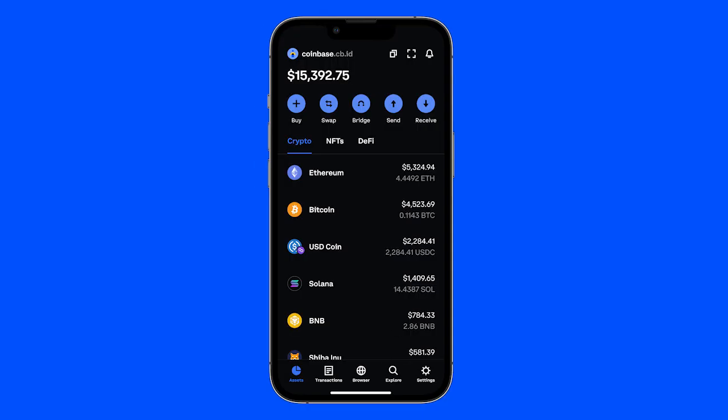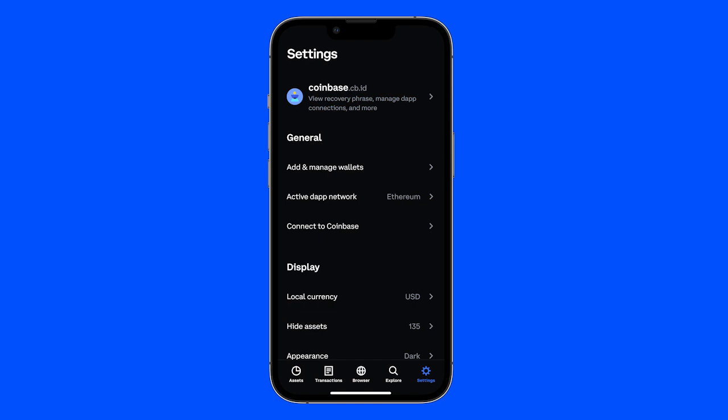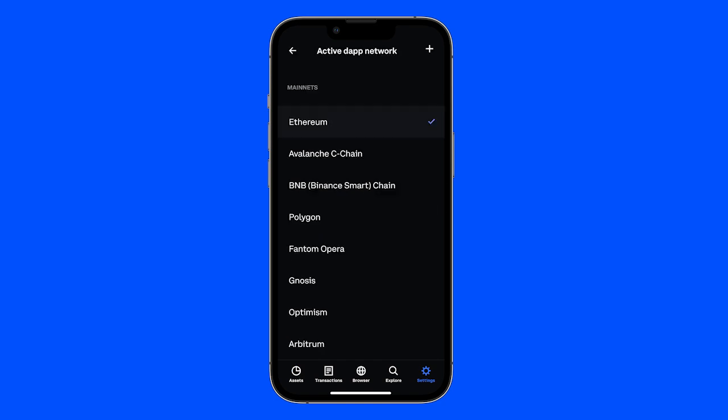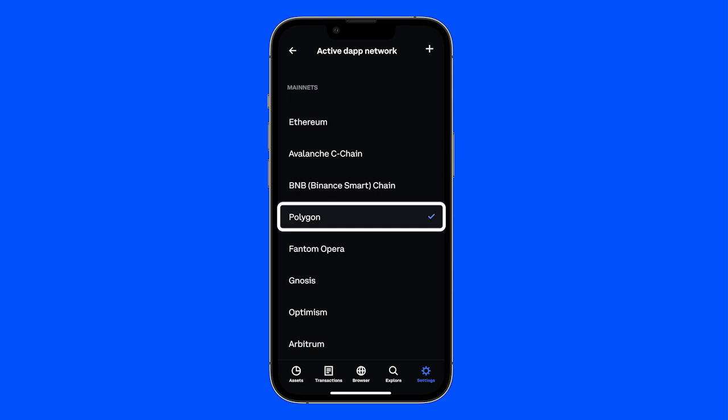In your Coinbase Wallet mobile app, go to the Settings tab and choose from a list of available networks. Let's pick Polygon, a popular layer 2 network.